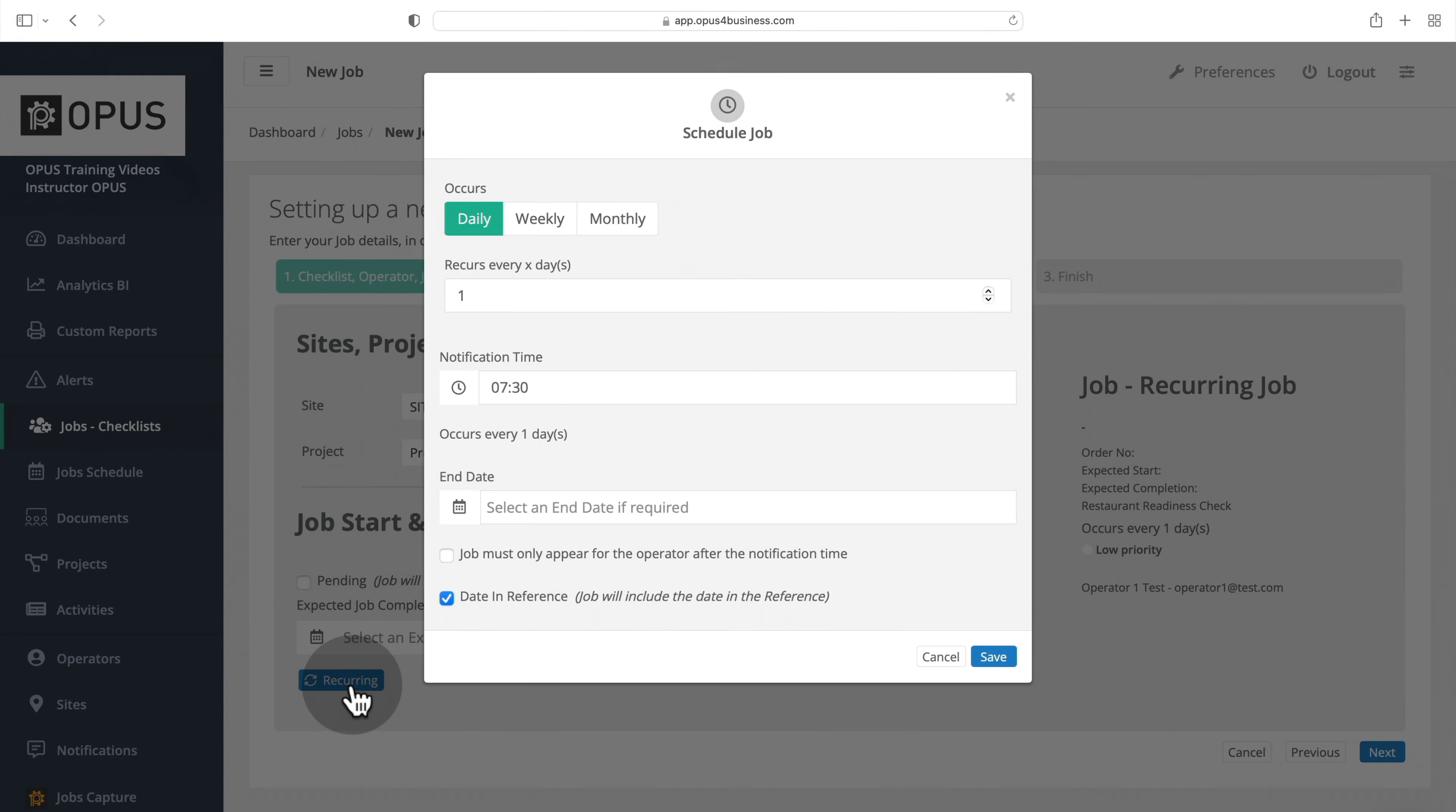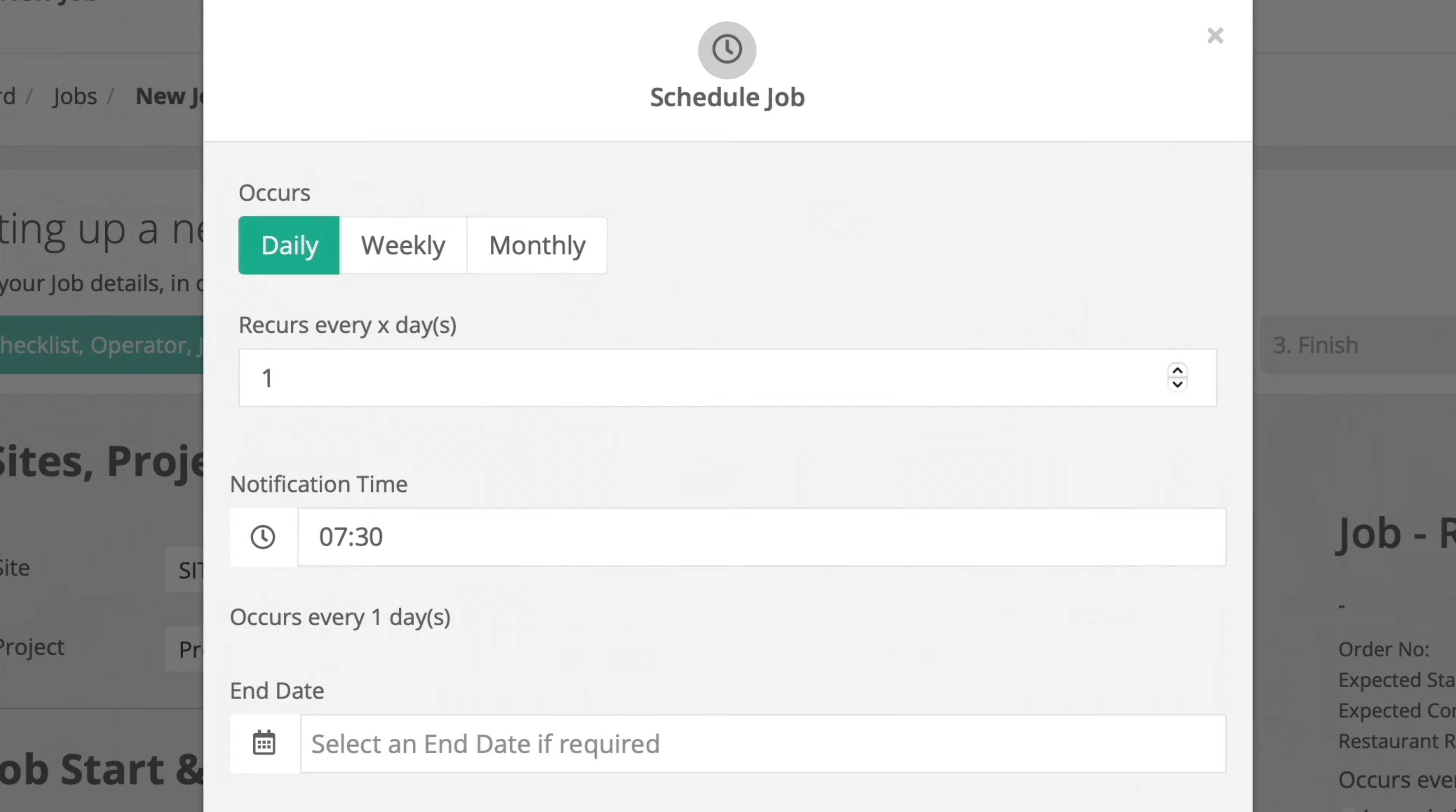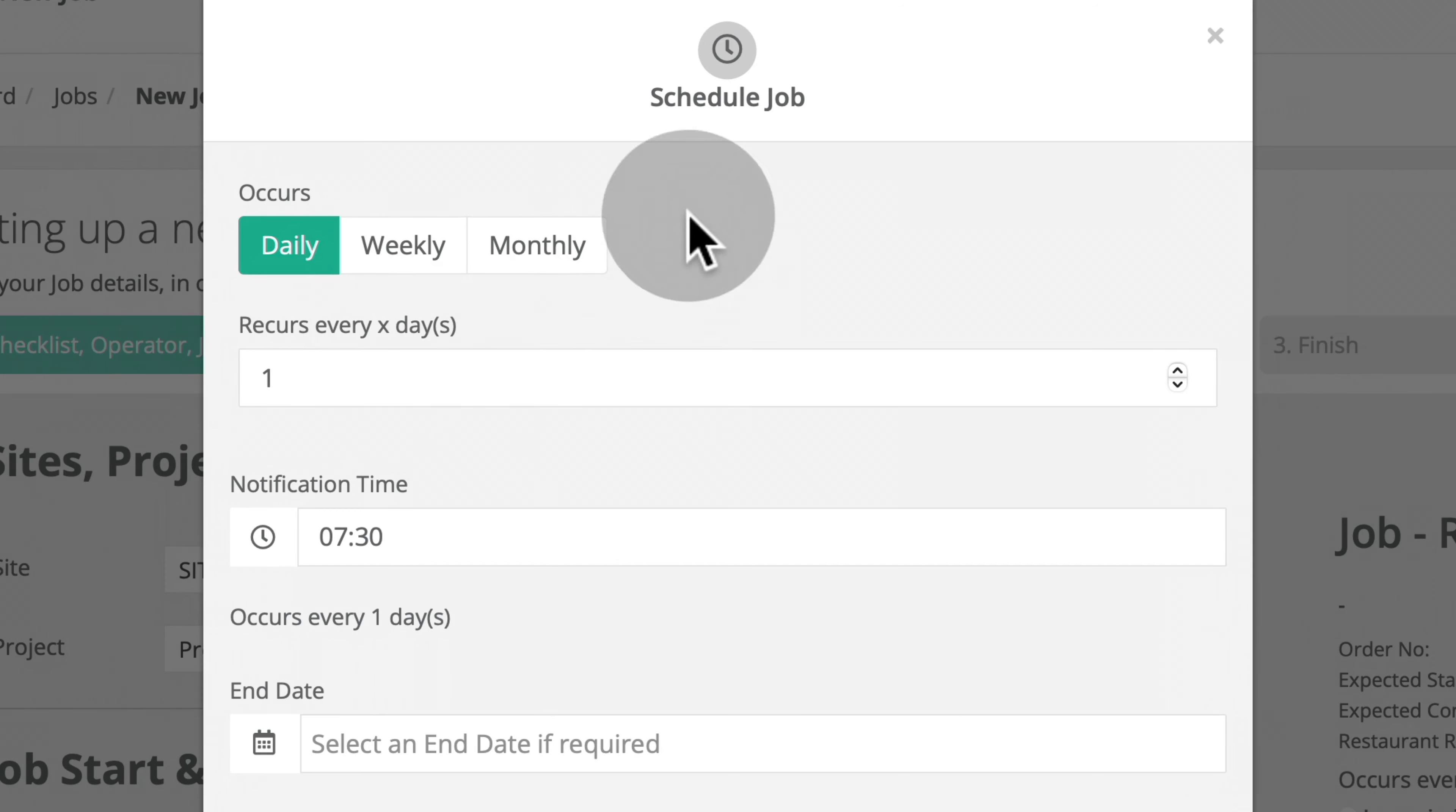Click the recurring button to set up the schedule for this recurring job. You can have the job recur daily, weekly, or monthly, and there are additional options under each.